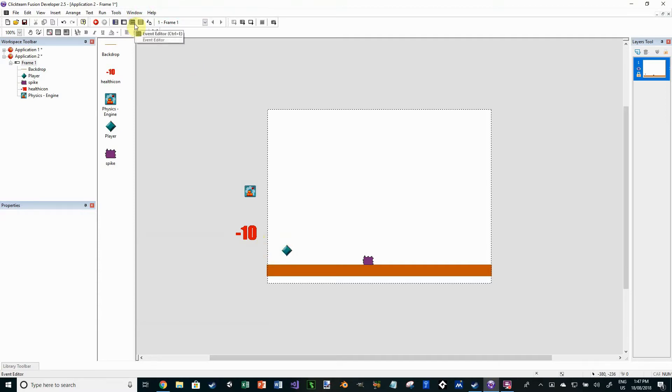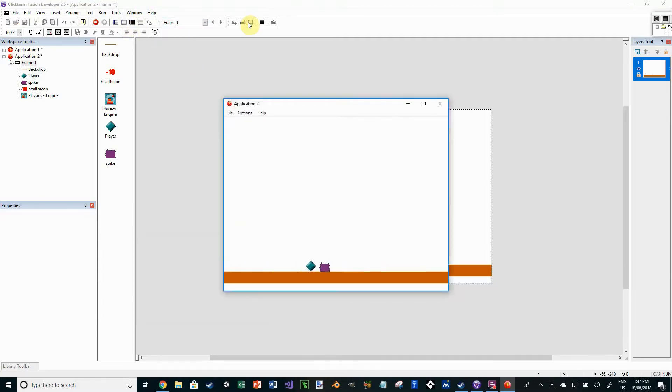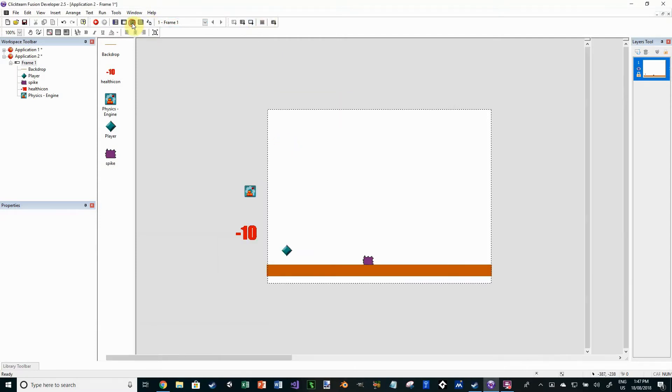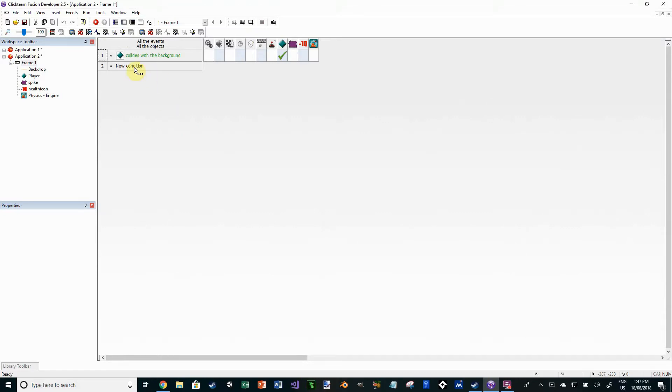Okay, so we're all set. If we run this now, you'll see nothing happens. The player can jump over the spike and we're all set. So let's go to the event editor.